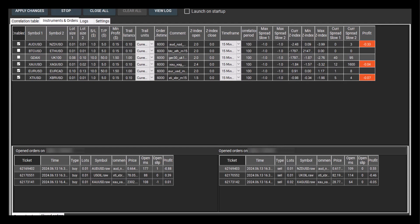In the bottom window, you can see that the program has opened trades for three pairs: AUD-USD vs. NZD-USD, US Oil vs. Brent Oil, and XAU-USD vs. XAG-USD.